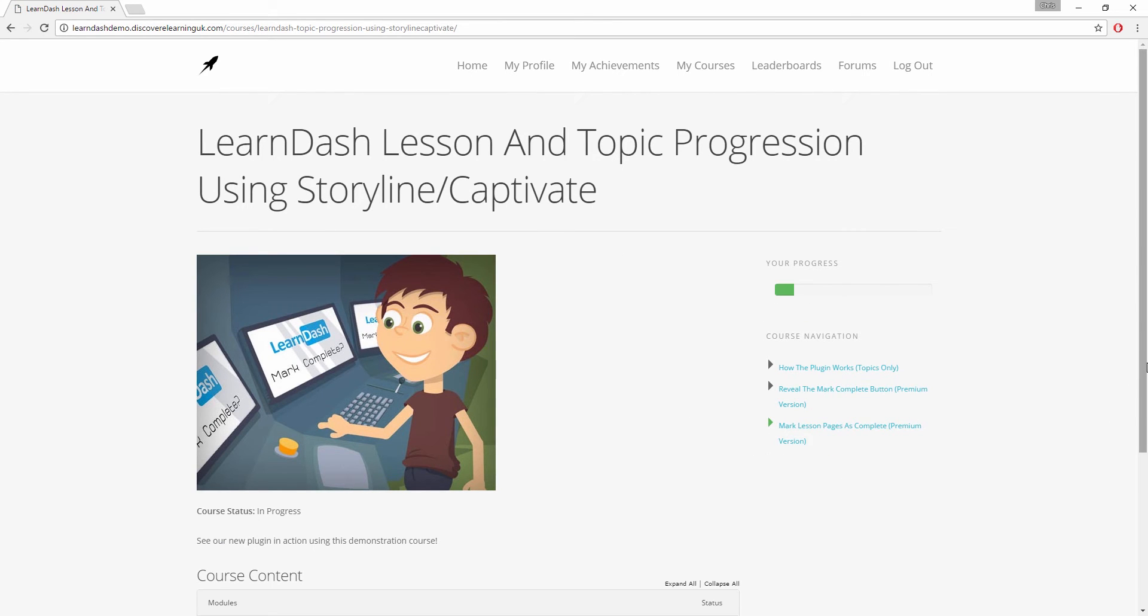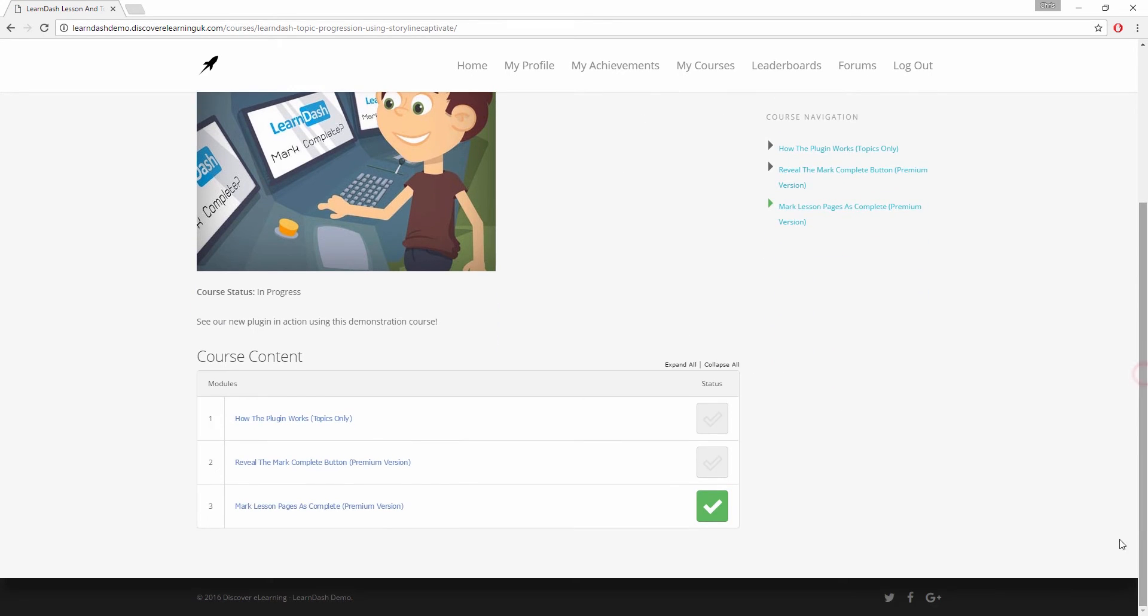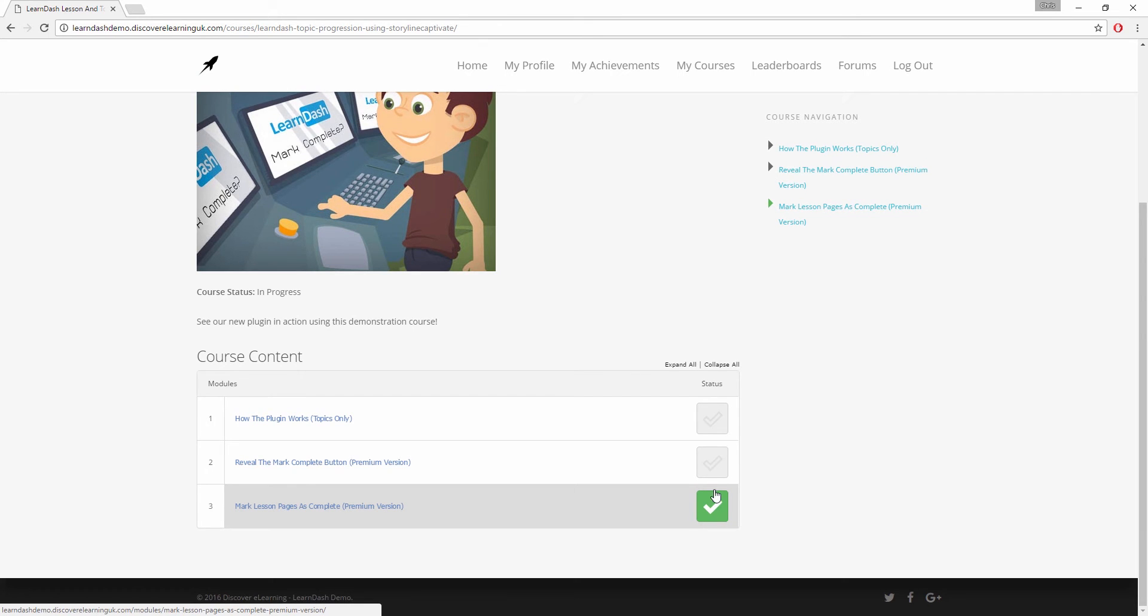As you can see, this has now marked this lesson page as complete automatically within my course stack.